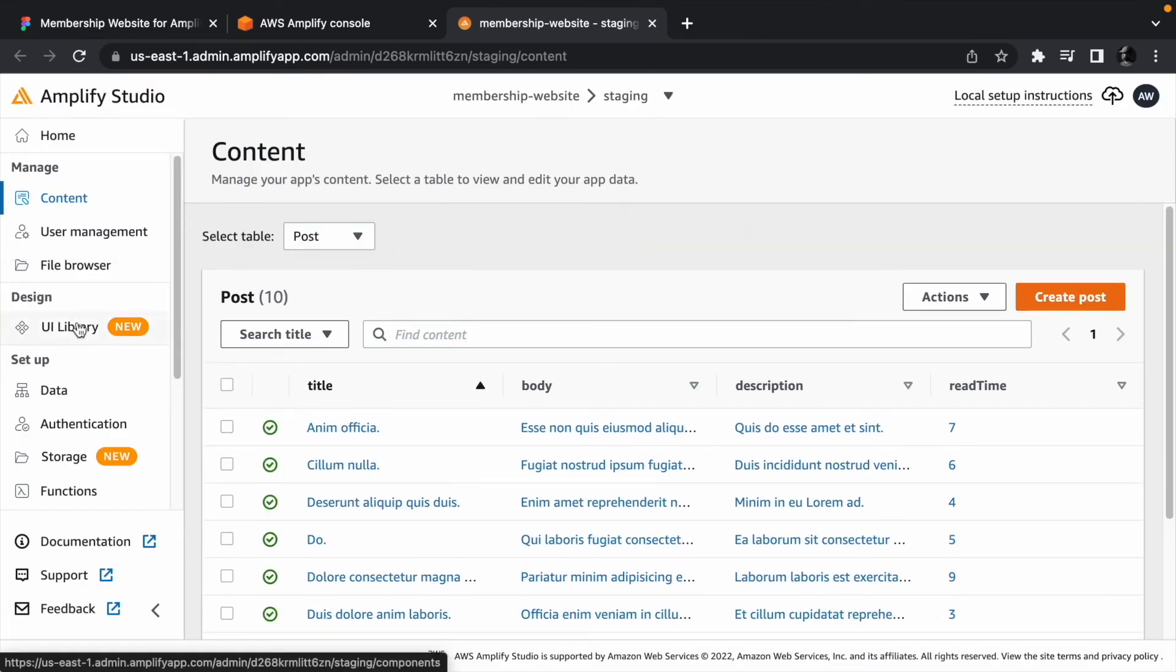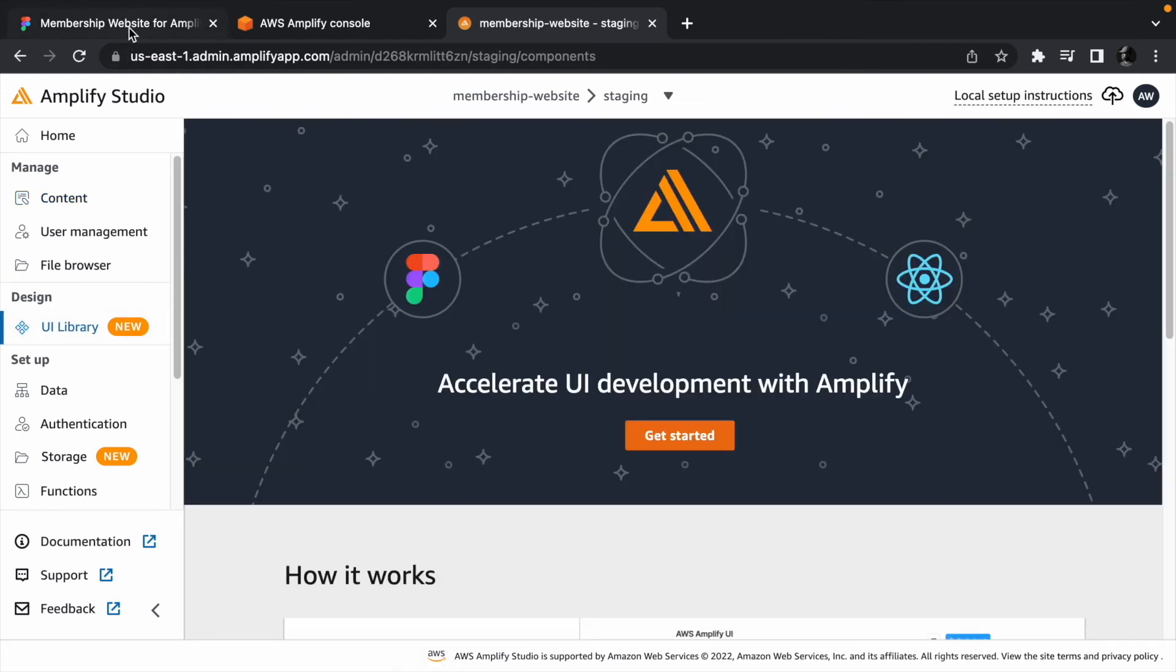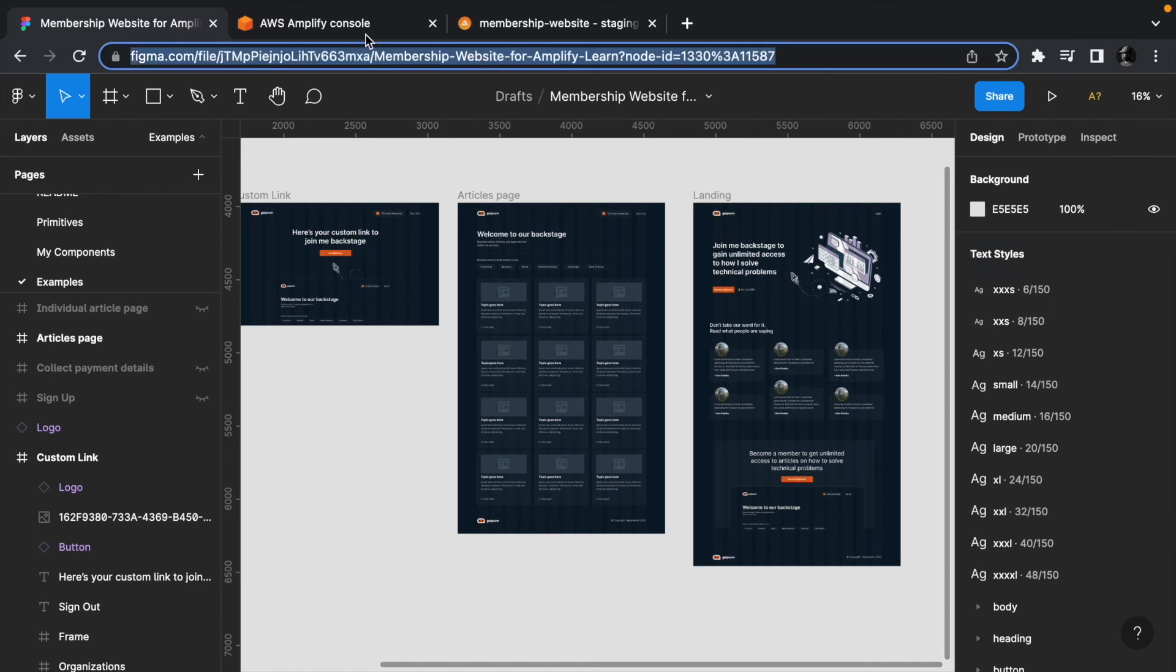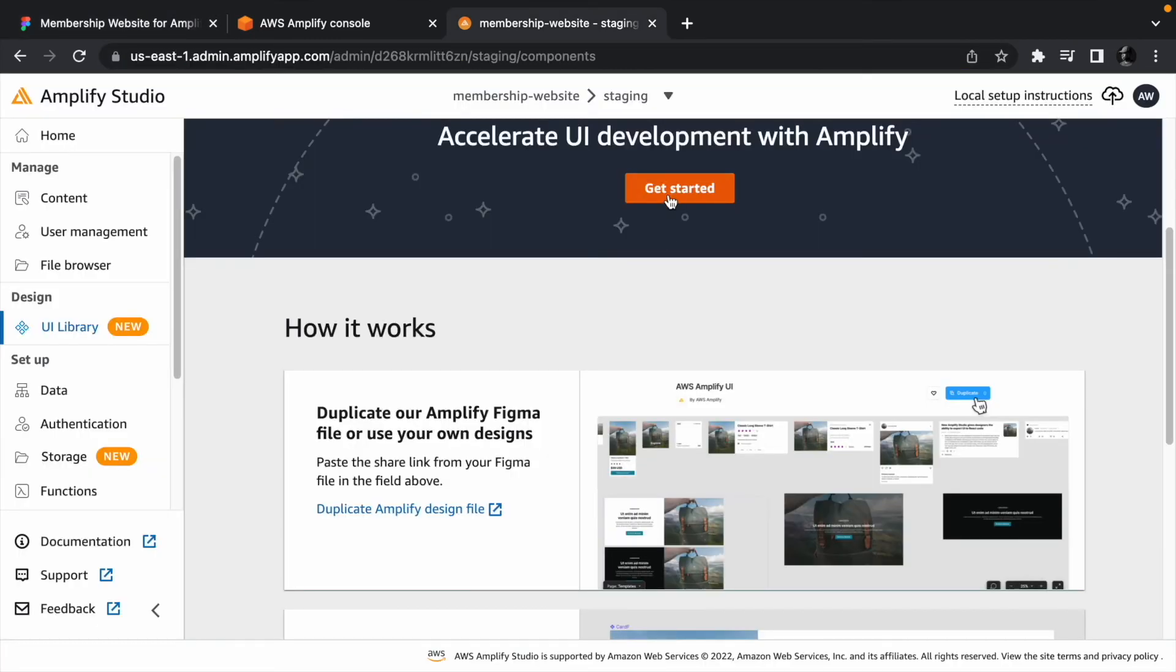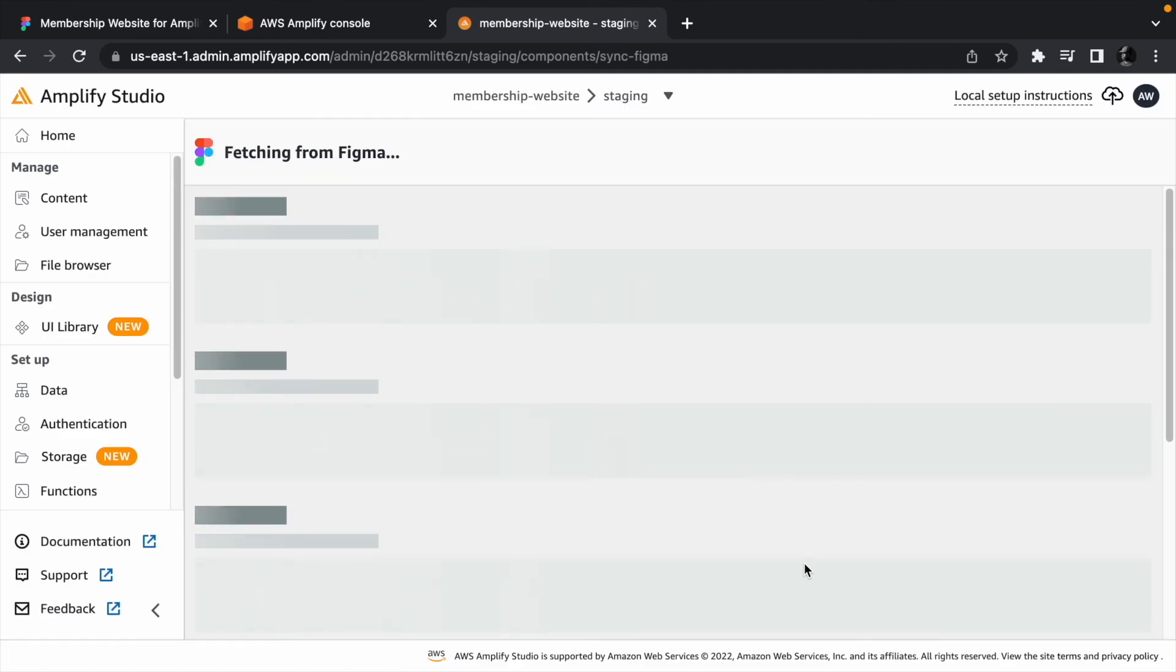Finally, we need to pull in the components in the Figma project. Go to the UI library, and you should see an option to get started. To get started, we need a Figma project link. Go ahead and copy it, then click the get started button, paste the link, and click continue.